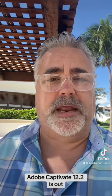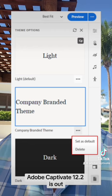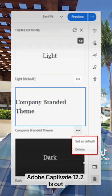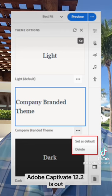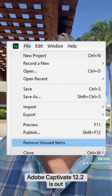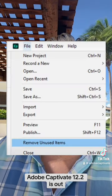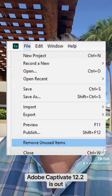This update has also updated themes. You can save a custom theme as your default and delete your unused custom themes to keep your theme management under control. You can now also delete unused assets from your project to keep your project size and Captivate performance under control.